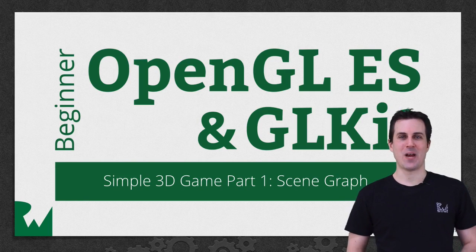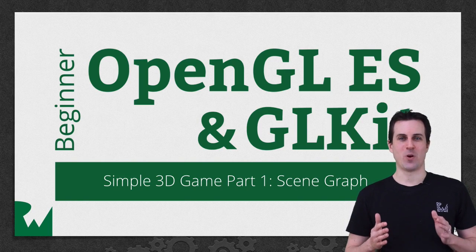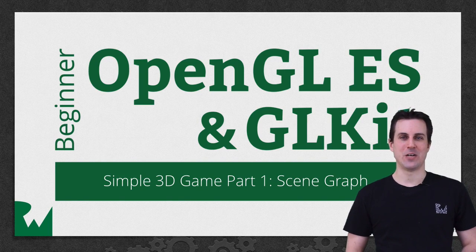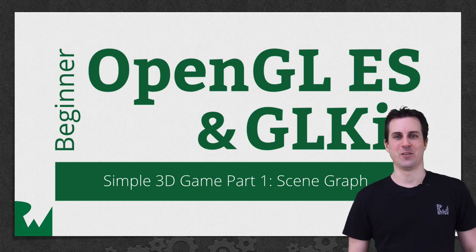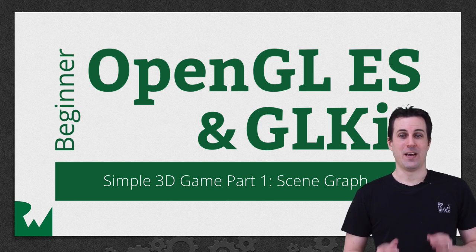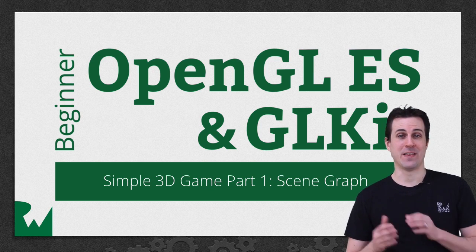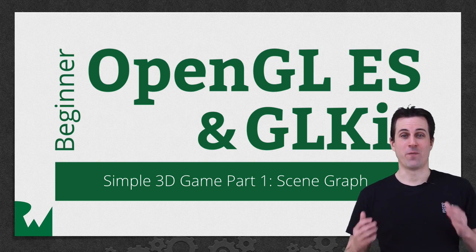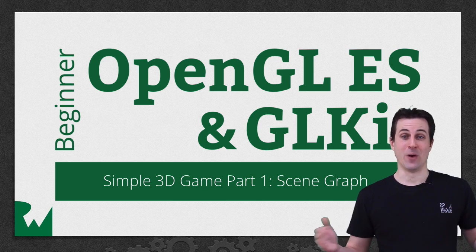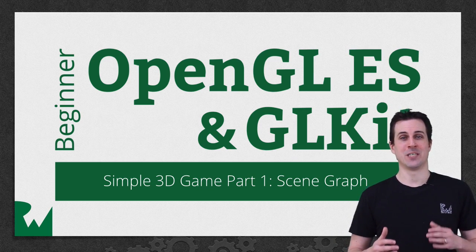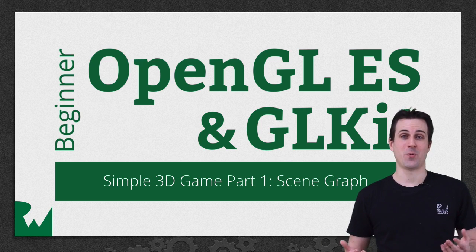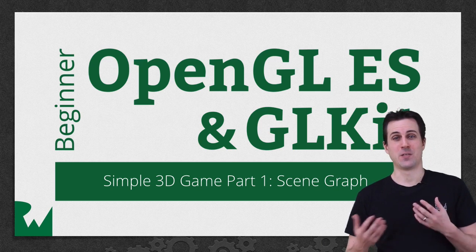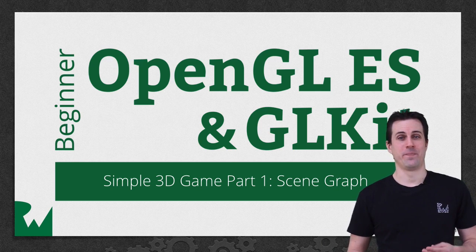Hey, what's up everybody? This is Ray, and welcome back to our beginner OpenGL ES and GLKit video tutorial series. In this part of the series and the next few, we're finally going to take together everything we've learned in this series so far to create a simple 3D game that's a breakout clone.